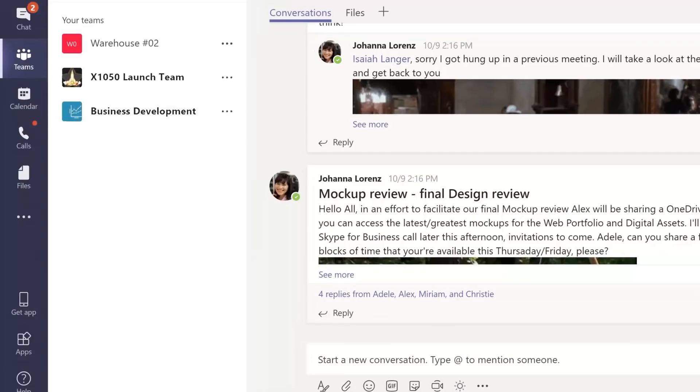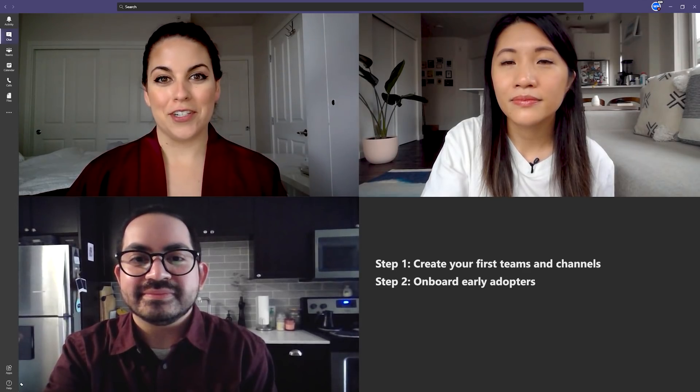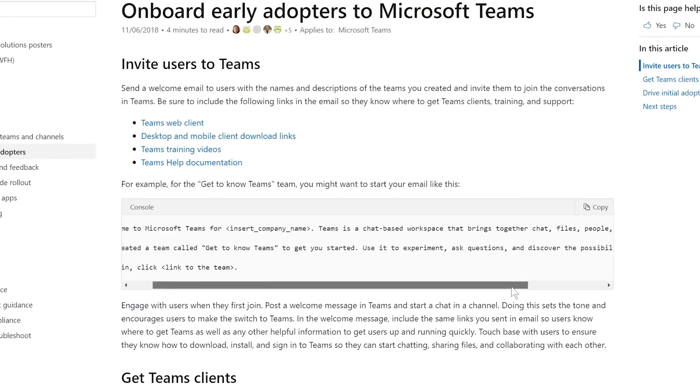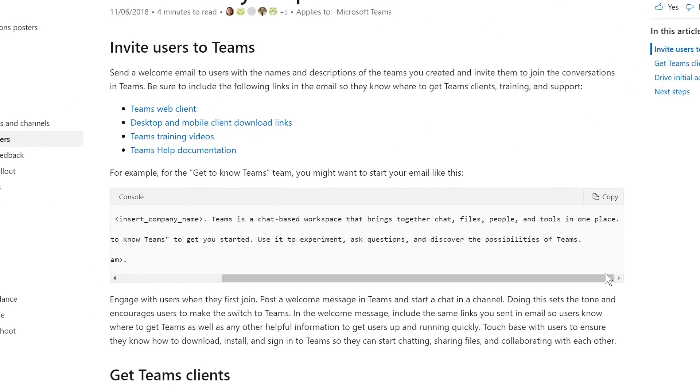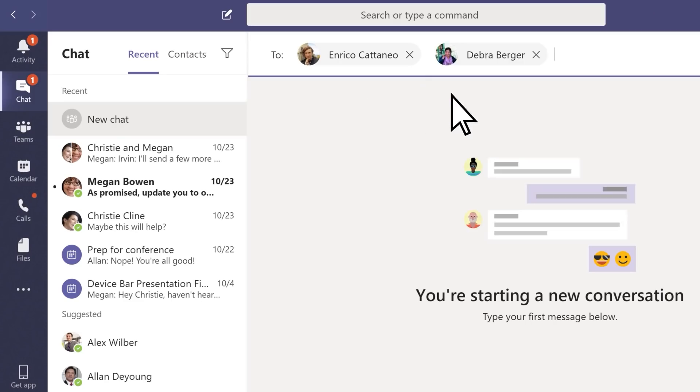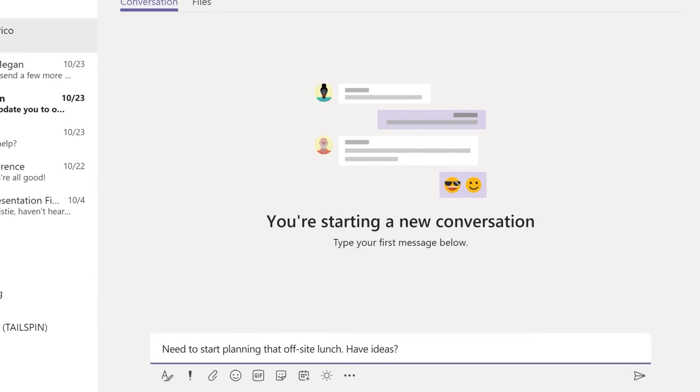When you're just getting started, you can create two or three Teams and Channels for a special group of early adopters. Then you can send a welcome email to your early adopters with the Teams you created, and invite them to start and join conversations in Teams. Make sure to include helpful tips like how and where to download the Microsoft desktop and mobile apps, or links to Teams training videos or help documentation.